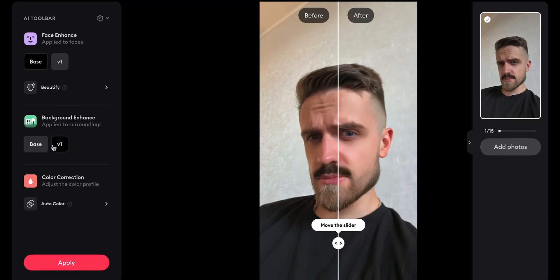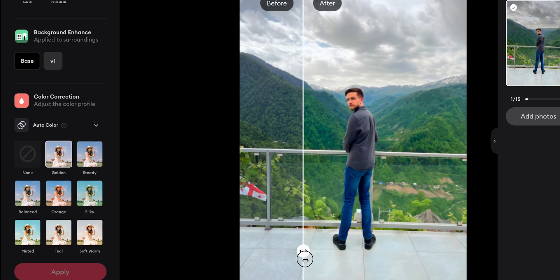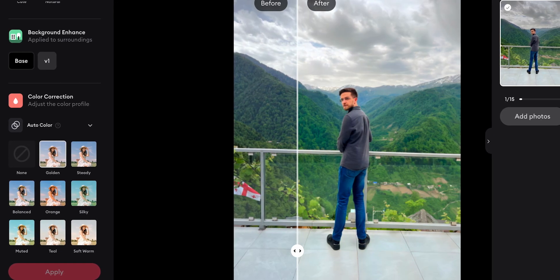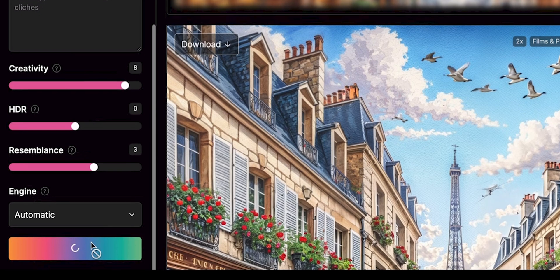Imagine playing a remastered version of your favorite game with enhanced textures and details, all thanks to Magnific AI. It can even work with UV maps, making texture enhancement a piece of cake. Simply upload your image and choose the scale factor. You can optimize the image for various categories like standard, portraits, art, video game assets, and more. The prompt field lets you guide the model. You can fine-tune results with sliders for creativity, HDR, and resemblance. I recommend ignoring the HDR slider since it makes images look unrealistic. You can also choose the engine: Automatic, Sparkle, Lucio, or Sharpie, though the difference between them isn't huge.